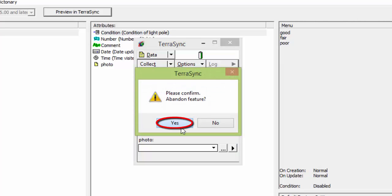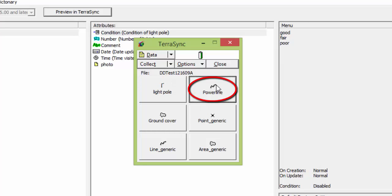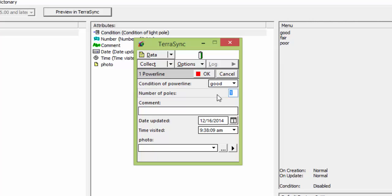So we're going to look at our power line. And the same structure applies. We've got good, fair, poor, number field, text field, date field, time, and photo.